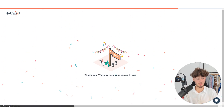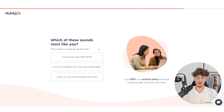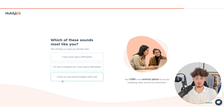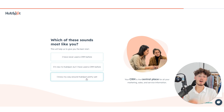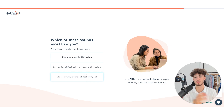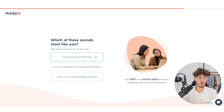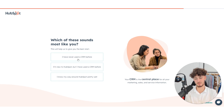HubSpot is going to create your account and you will have to answer some questions depending on your experience with CRMs. To skip the beginner tutorial, I will select I know my way around HubSpot pretty well. However, if you are a beginner and it's your first time with HubSpot, I would recommend ticking I have never used a CRM before, which will load an interactive tutorial that's pretty useful to get started with.